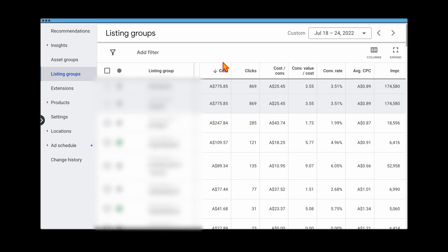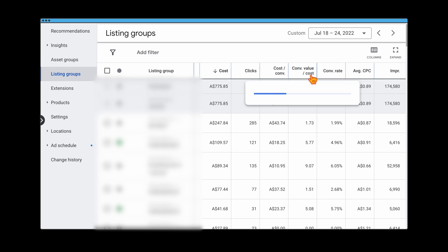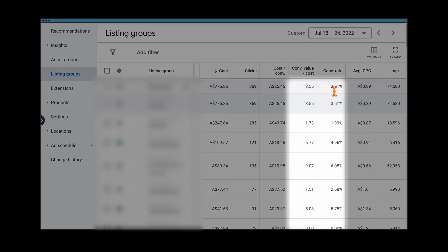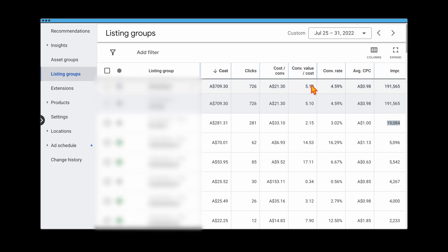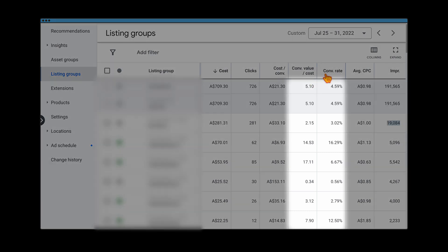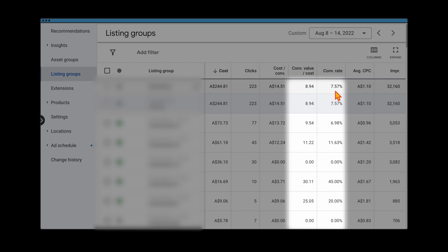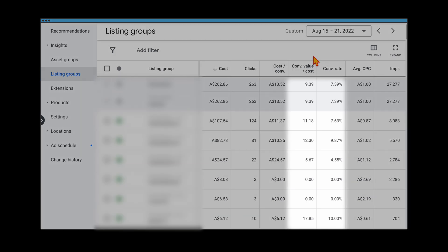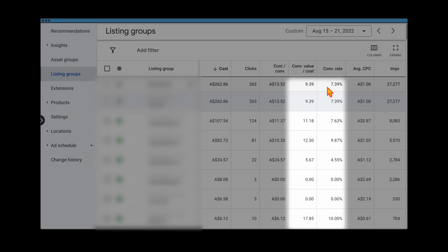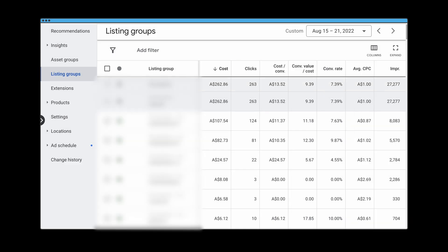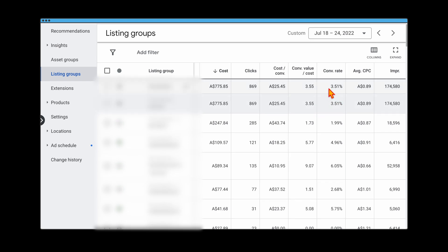I want to show you the week-by-week increase we saw in this campaign. Starting in July, we had a ROAS conversion value/cost of 3.5% and a conversion rate of 3.5%. Moving to July 25th, we increased conversion value/cost to 5% and conversion rate to 4.6%. By August 8th, conversion value/cost was up to 8.94% with a conversion rate of 7.5%. By the fourth week, ROAS was above 9% with a conversion rate of nearly 7.5% — both metrics had roughly doubled.